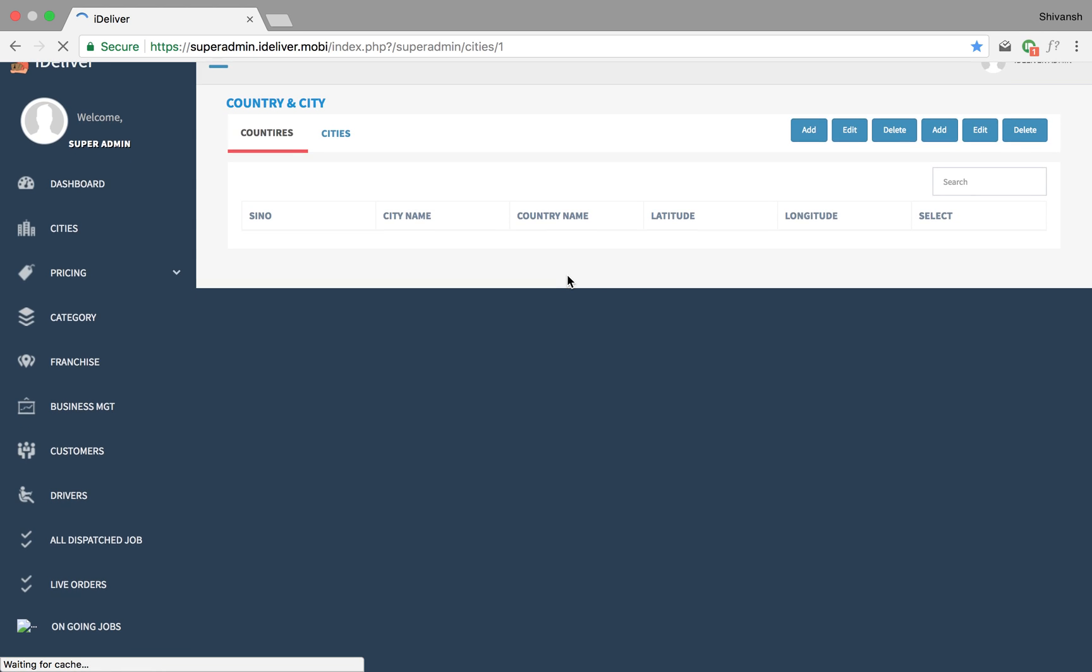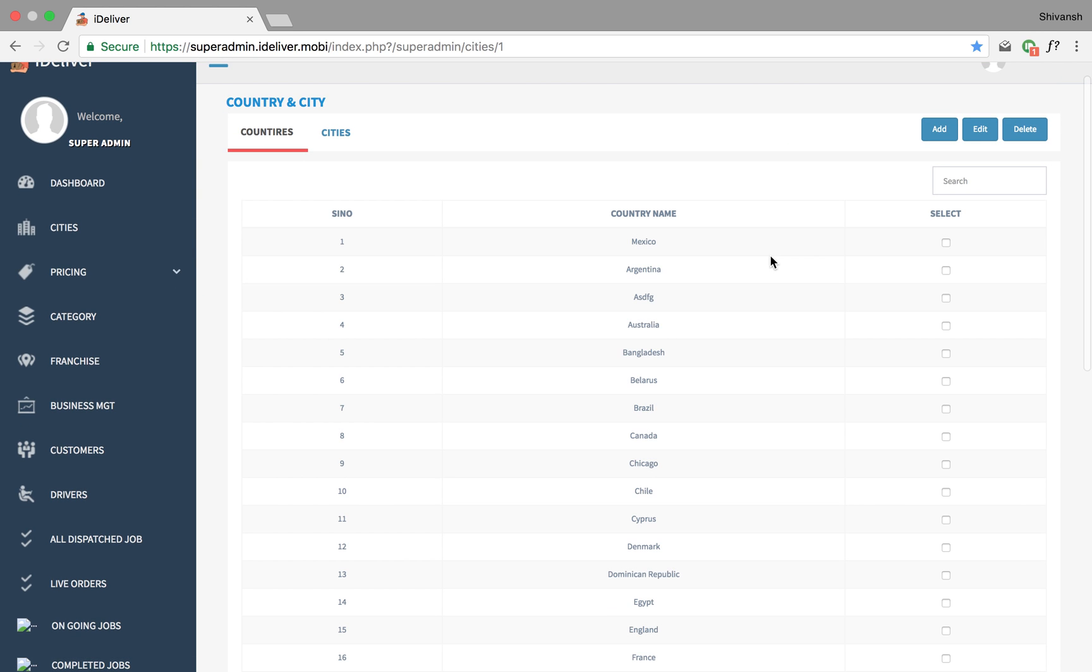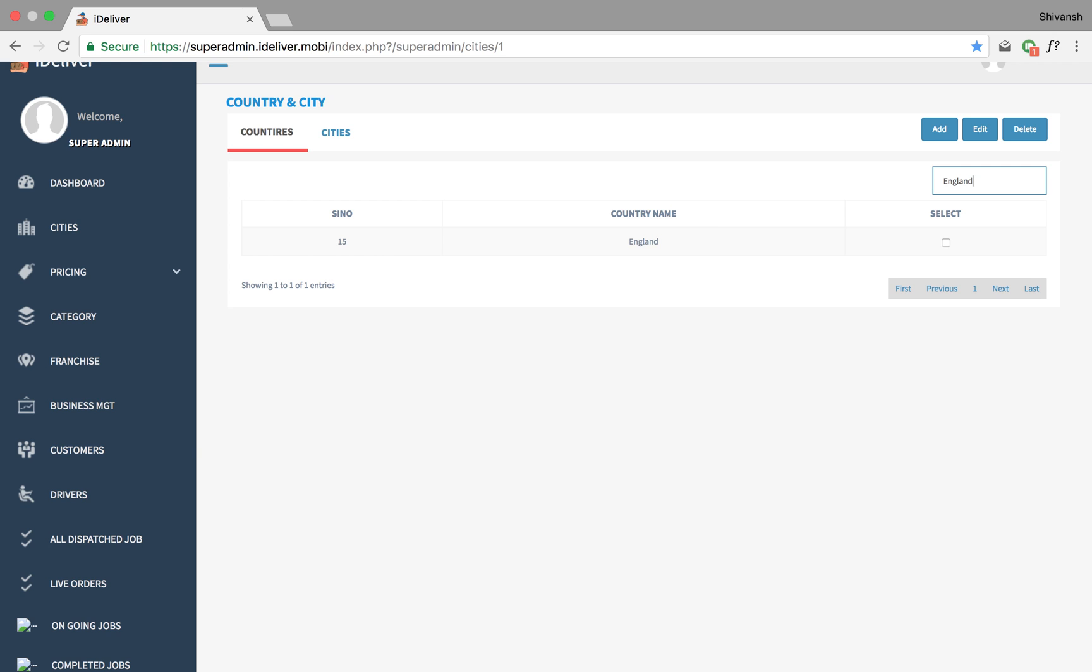Once we've added the country, we can always search for the country or delete or edit the country. So I'm gonna go look for England and there you go.